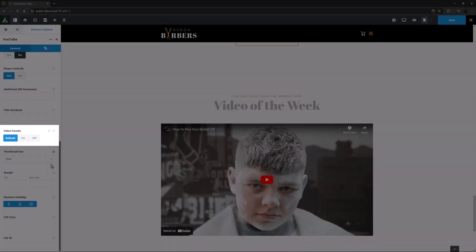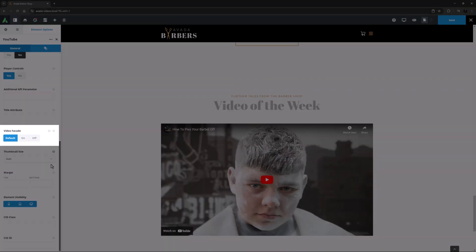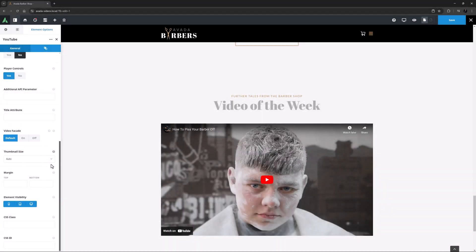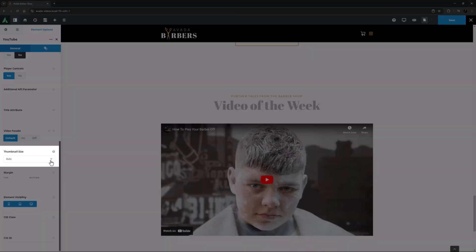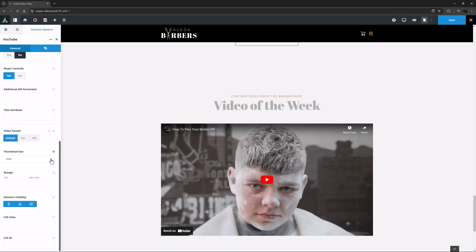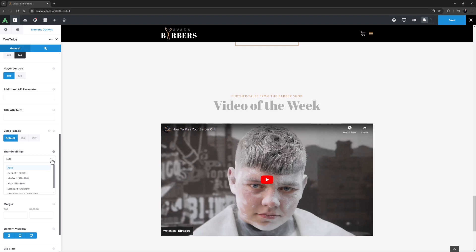Under this is the Video Facade option. Here it's set to Default, which in this case is On. This enables the Video Facade in order to load the Video Player only when the video is played. Under this is the Thumbnail Size. Auto is the default. You can choose from any of the YouTube standard sizes, but not all sizes are available for every video.